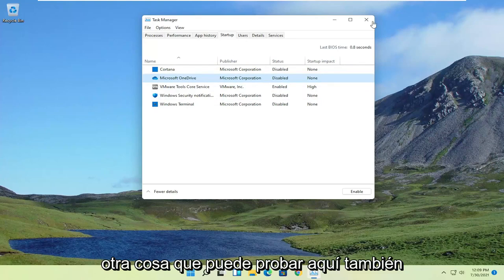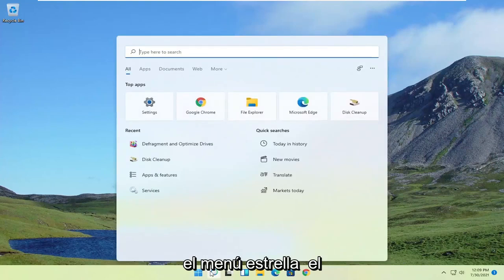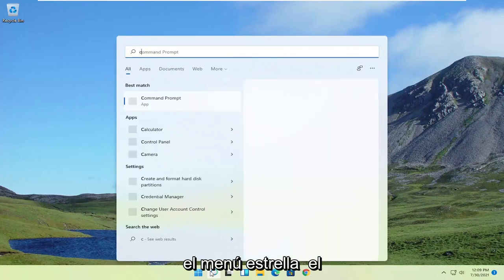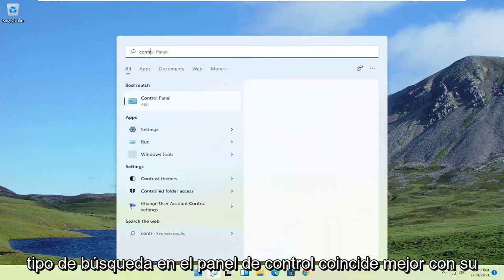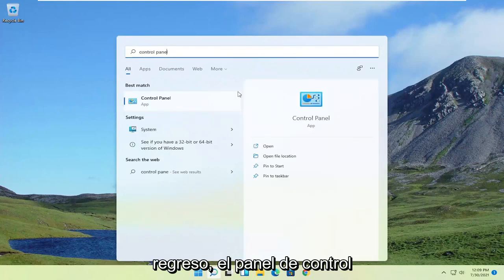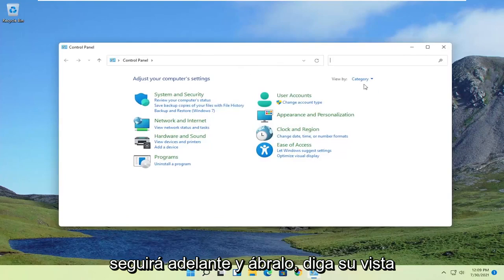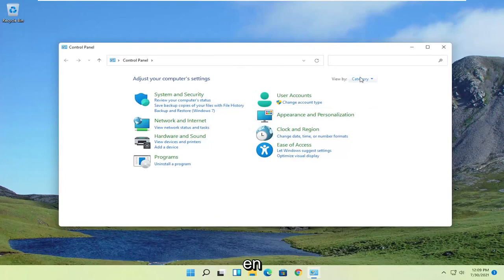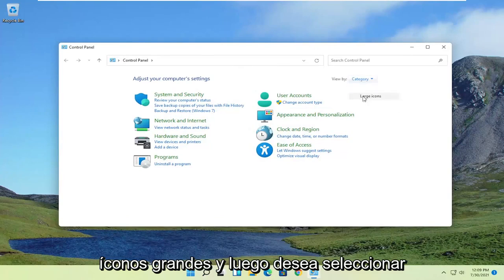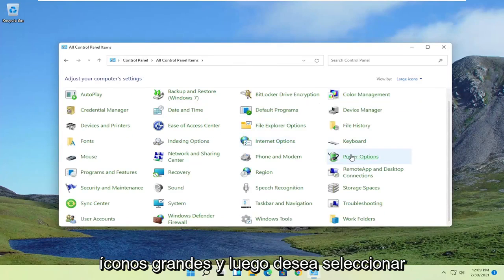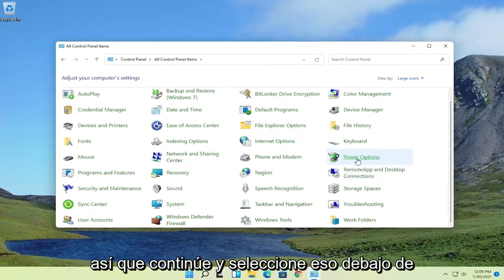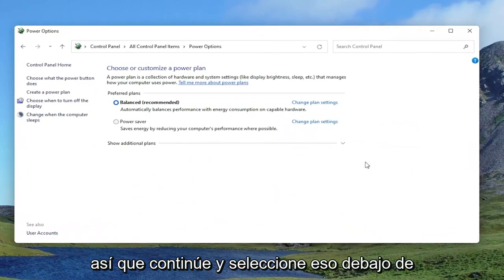Something else you can try here as well, if you close out of here and you open up the Start menu search, type in Control Panel. Best match, you'll come back with Control Panel. Go ahead and open that up. Set your View By to large icons. And then you want to select Power Options on the right. So go ahead and select that.